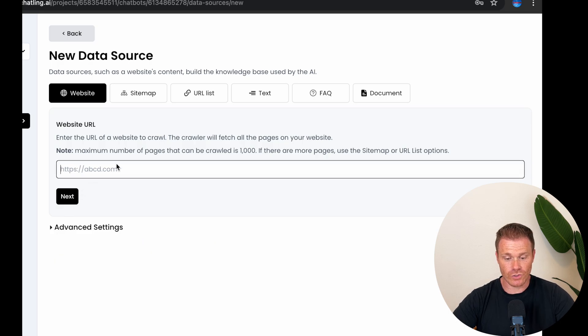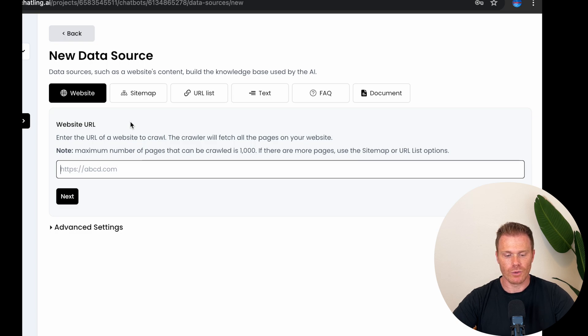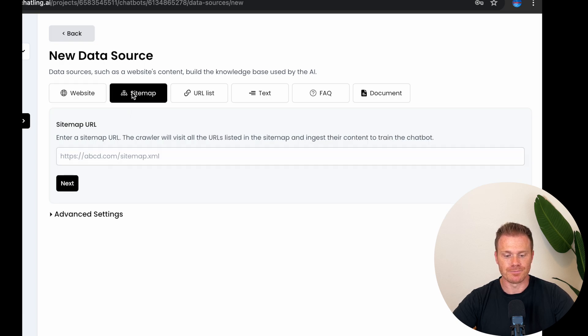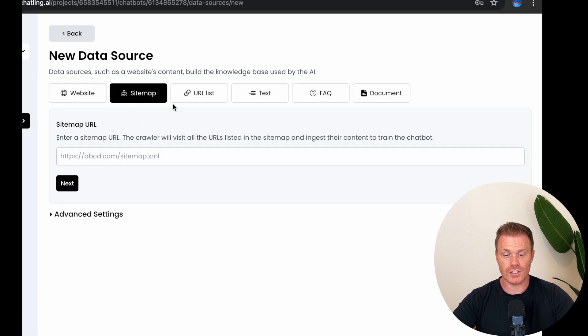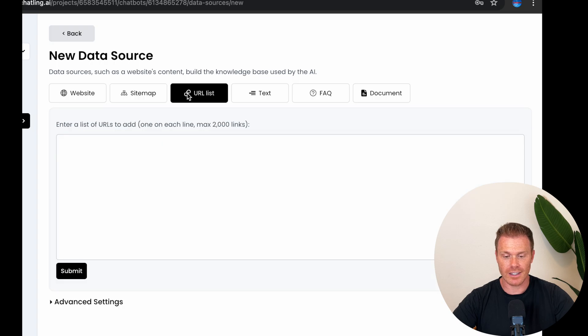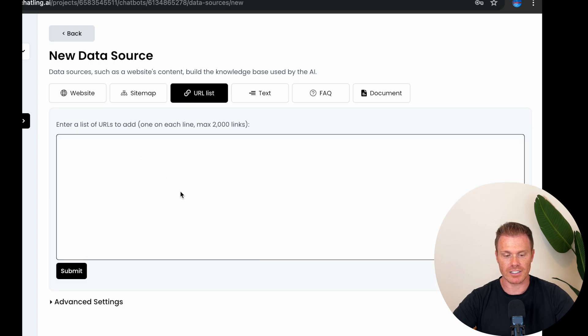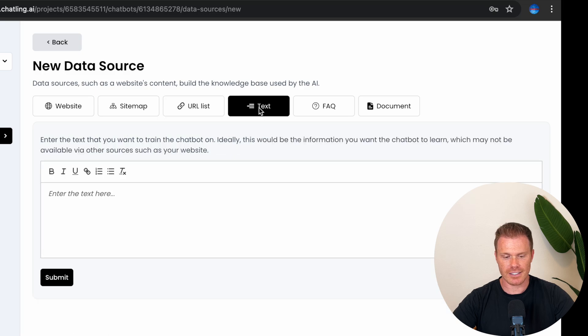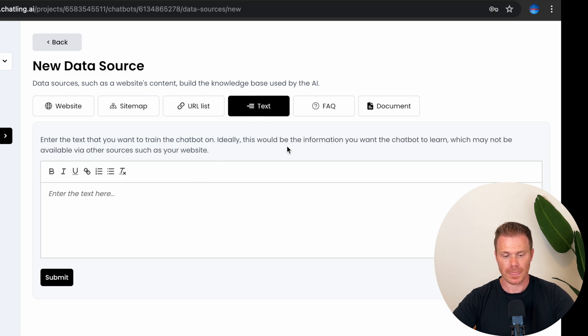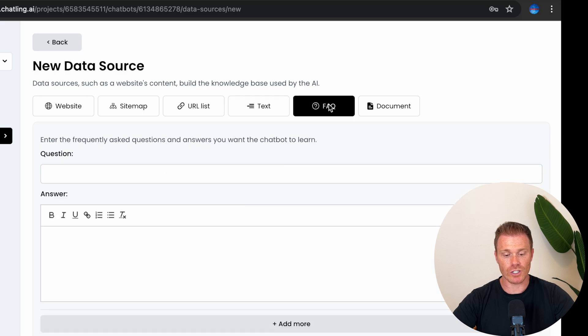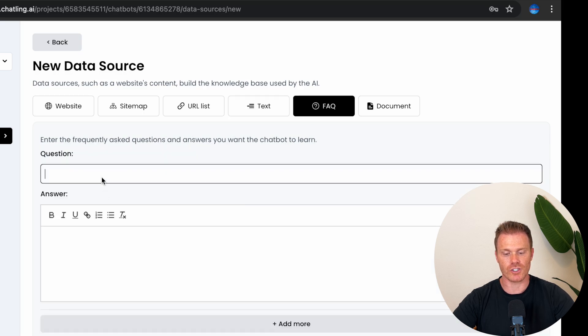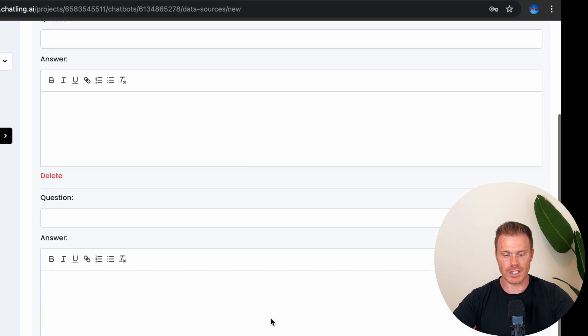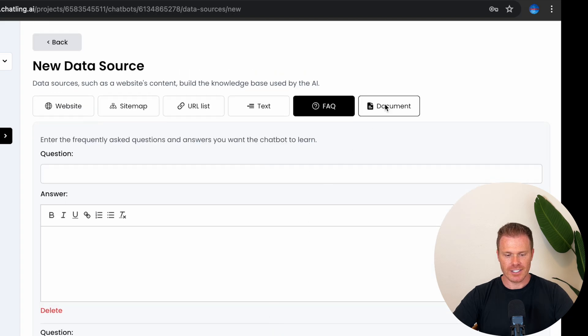This is useful if you want the bot to have full knowledge of your website, which can be helpful if people want to know where certain features are or specific information that might be very deep in your website. The sitemap allows you to specify specific web pages from a site and the URL list lets you make a list of websites you want the chatbot to have knowledge of. Text allows you to paste the information directly for the knowledge that you want. And FAQ lets you add common questions and the responses you want the chatbot to have for your users and you can add as many here as you need.